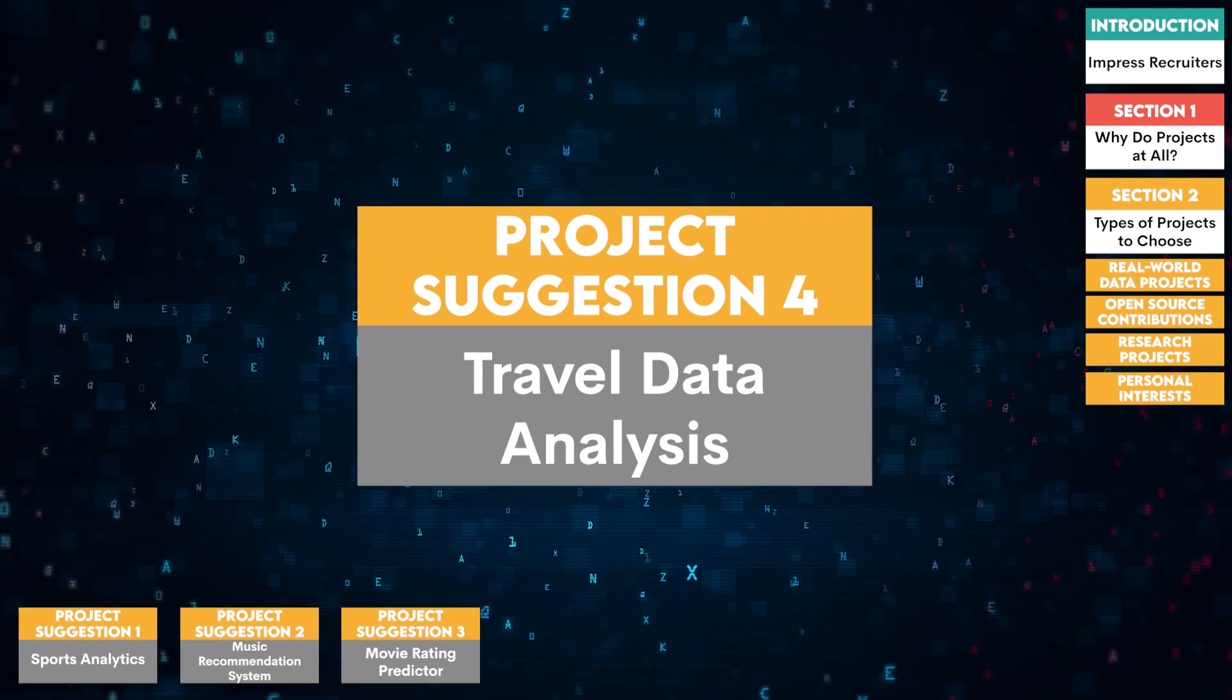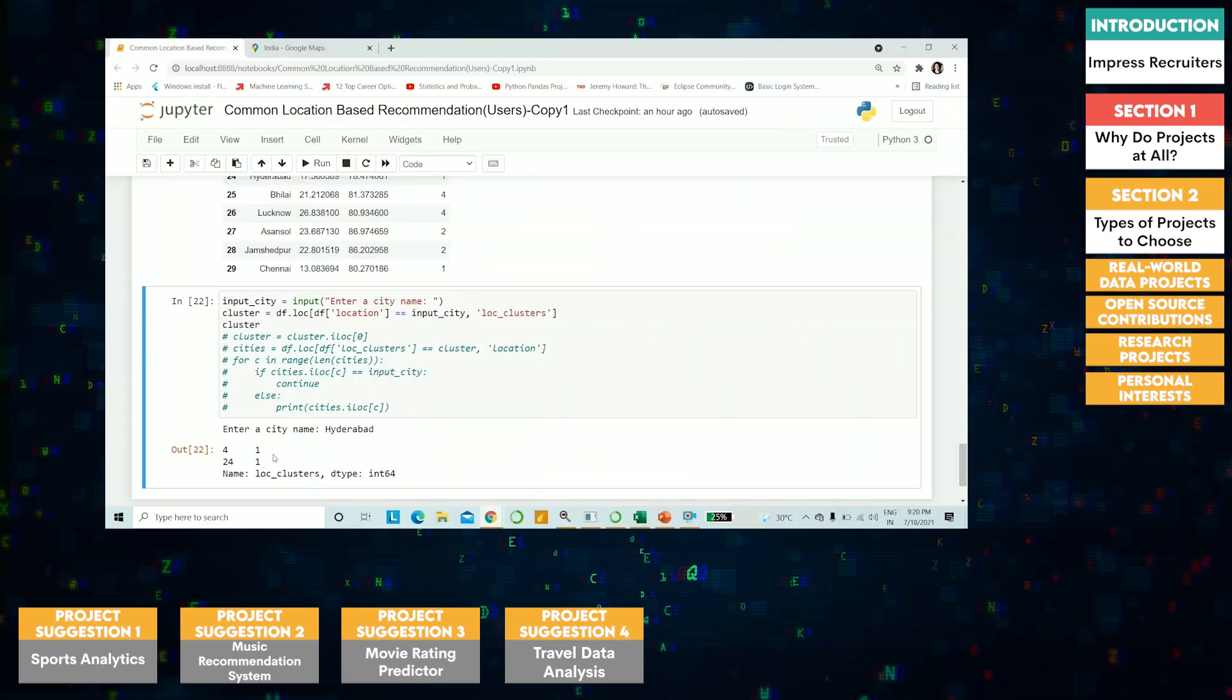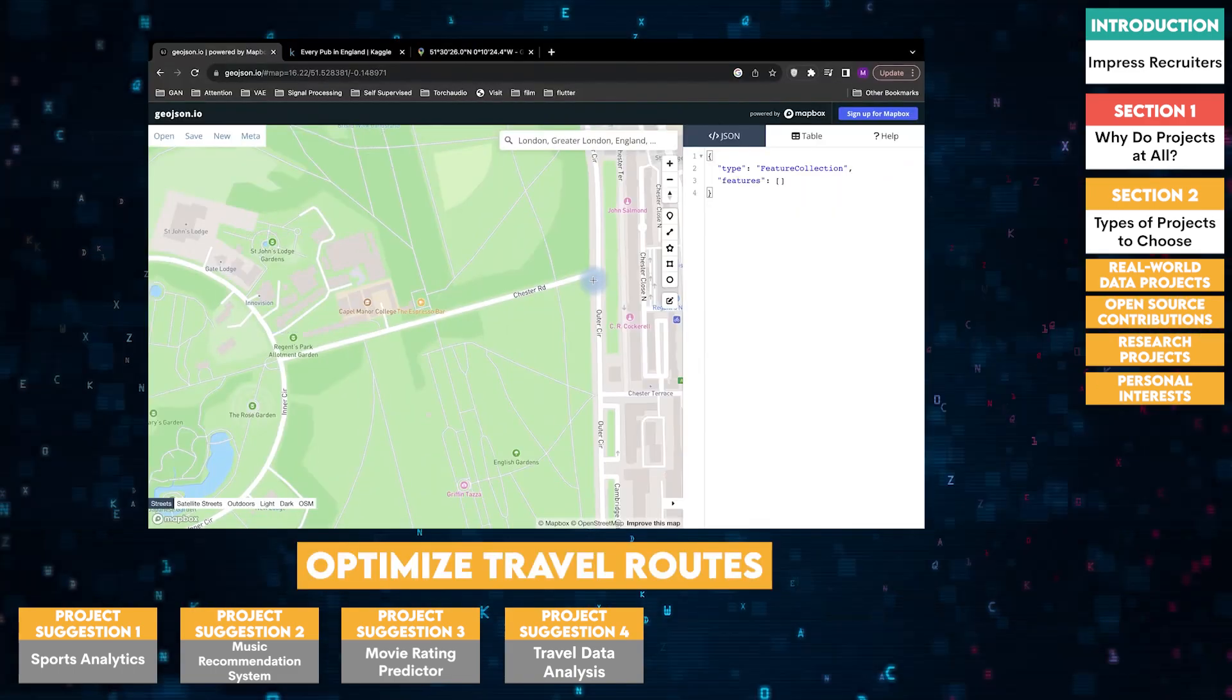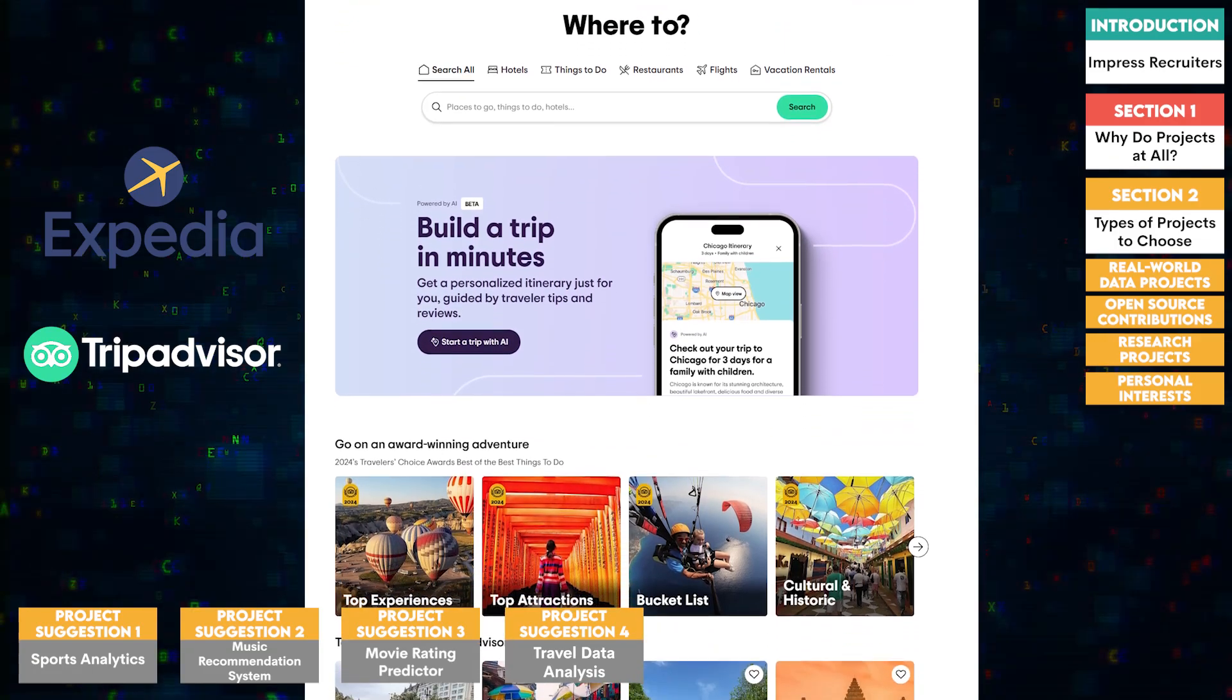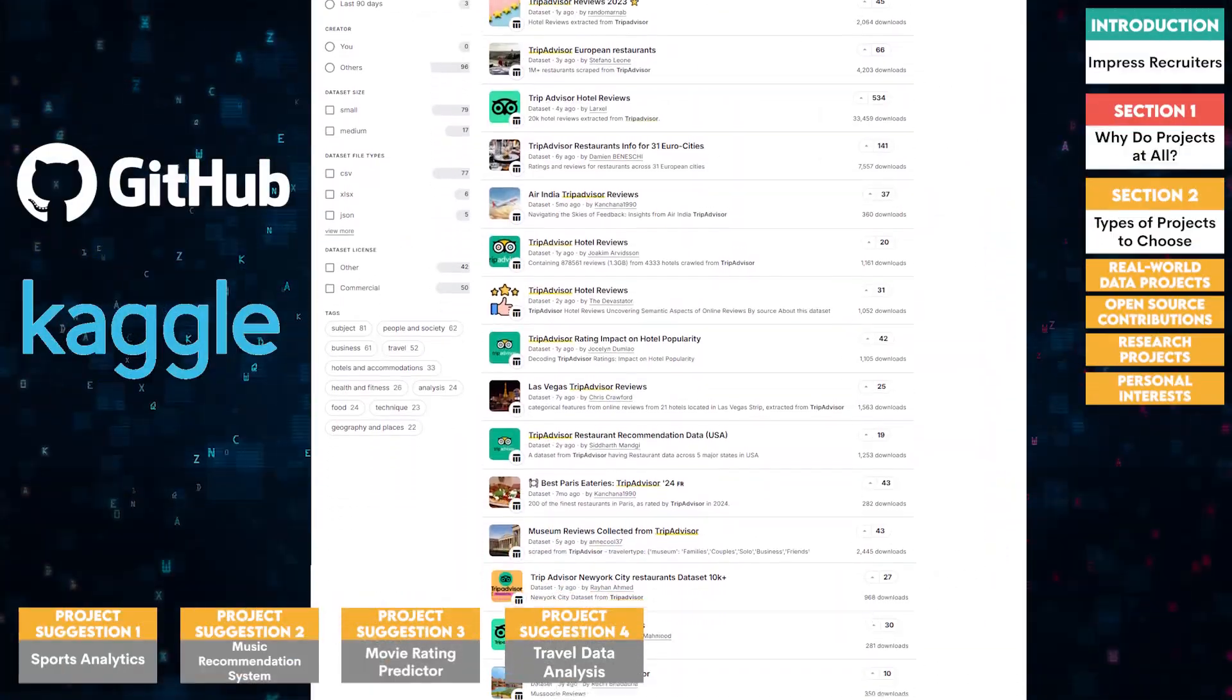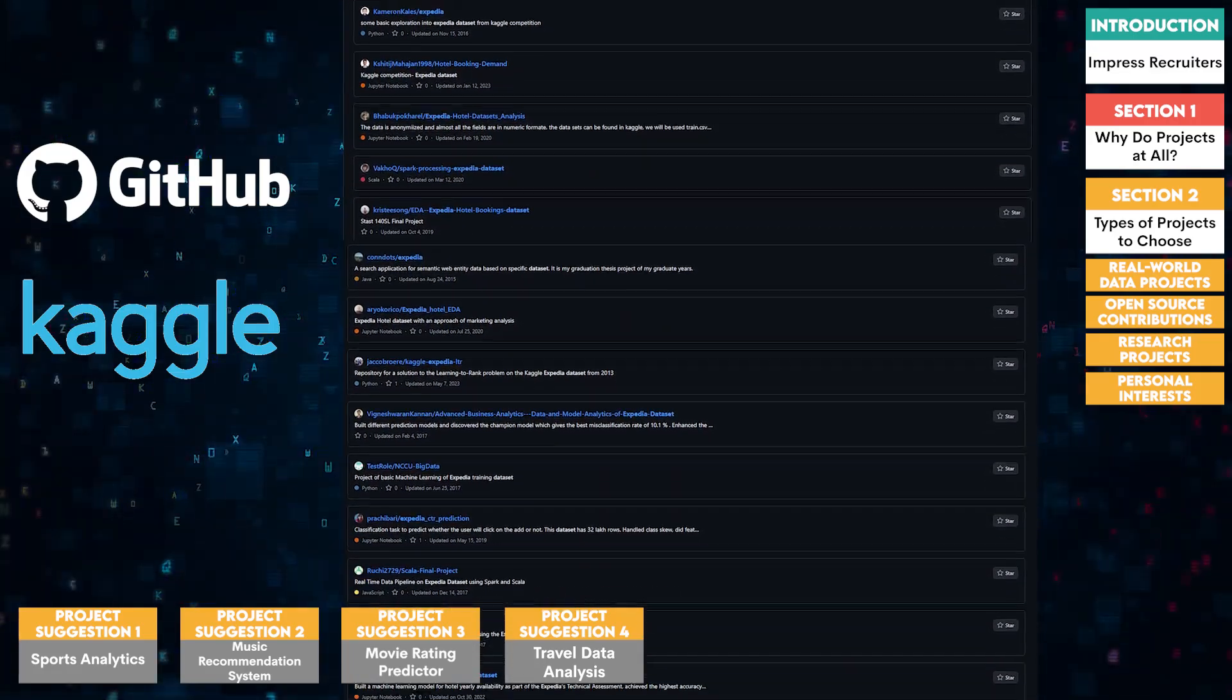Four, travel data analysis. For those who love traveling, analyze travel related data. Projects could include predicting the best times to visit certain destinations, analyzing tourist satisfaction, or optimizing travel itineraries. Use datasets from travel platforms like TripAdvisor or Expedia, which provide reviews, ratings, and booking information. These can be found through various open data portals and repositories, such as Kaggle or GitHub.